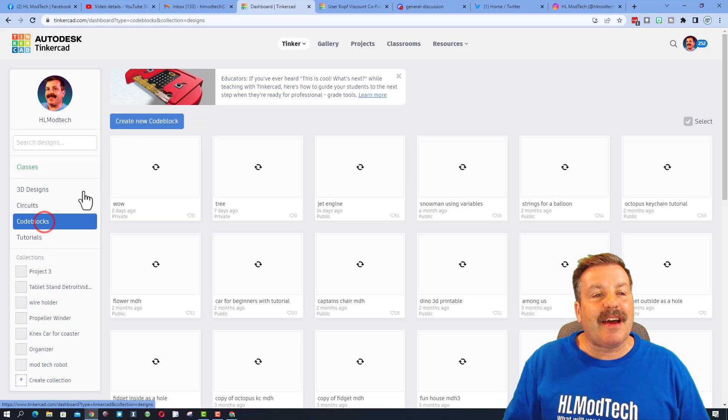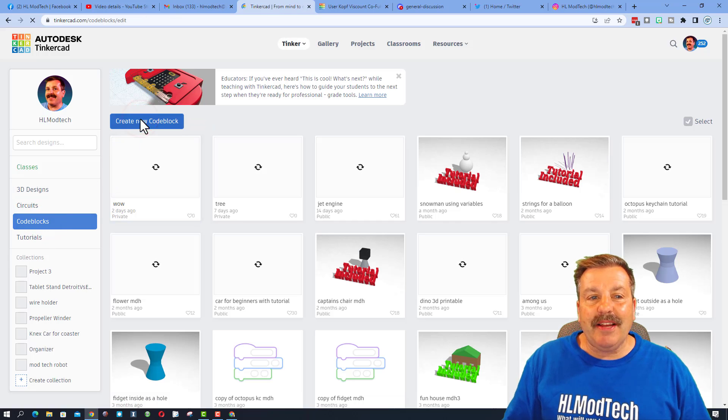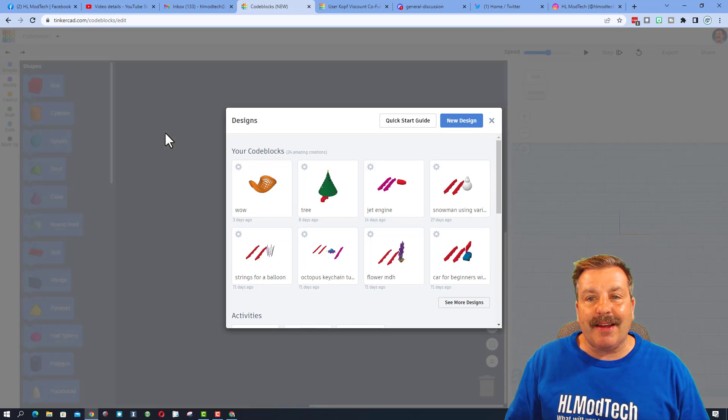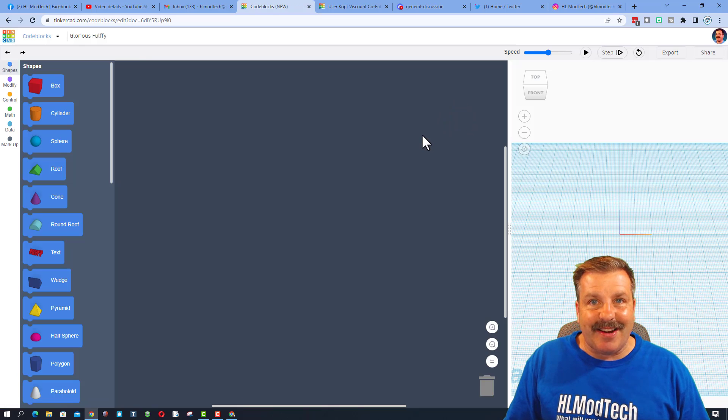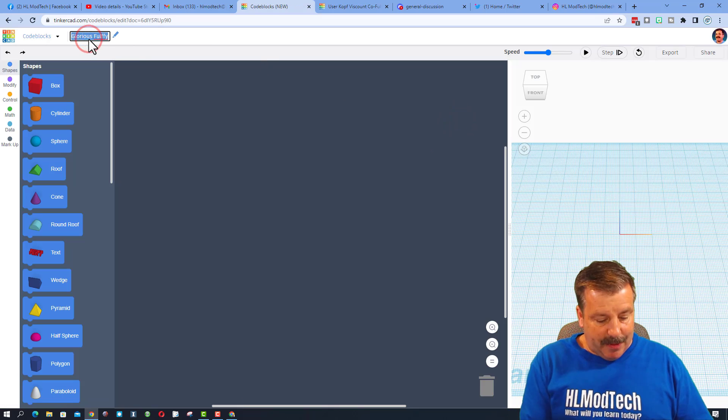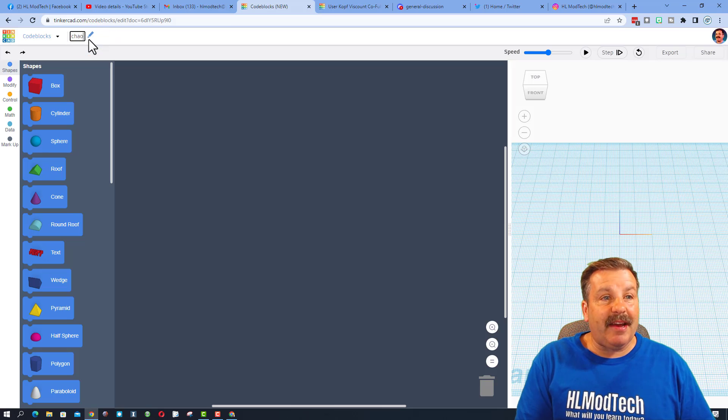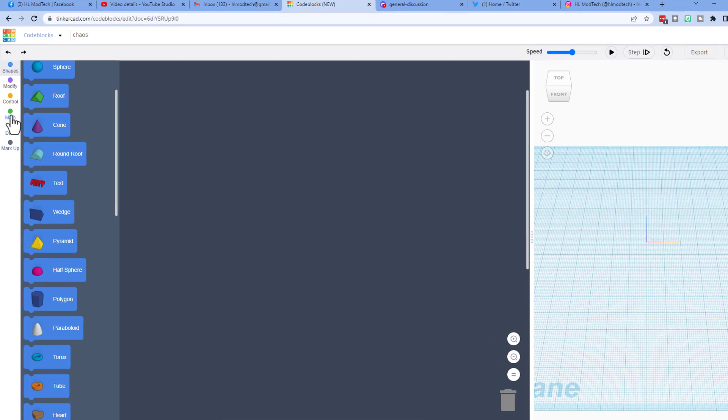The first step is to click on CodeBlocks, choose create new code block, and choose new design. Once we're in, I'm going to have you type chaos, C-H-A-O-S, and press enter.